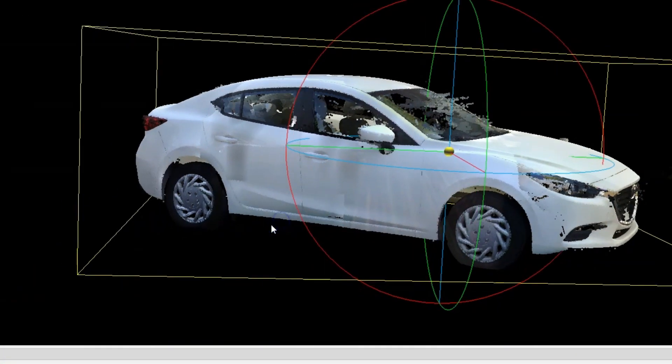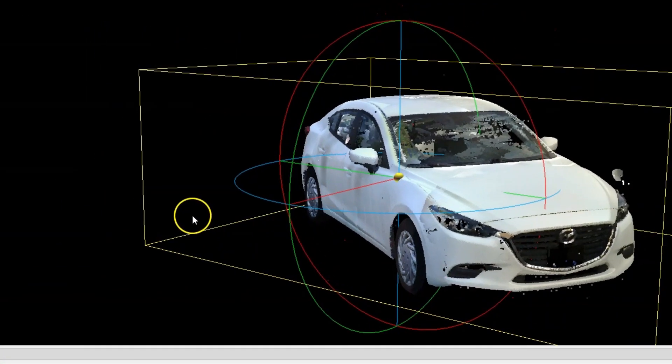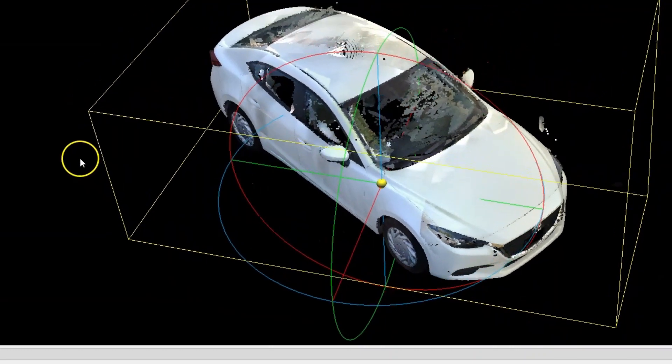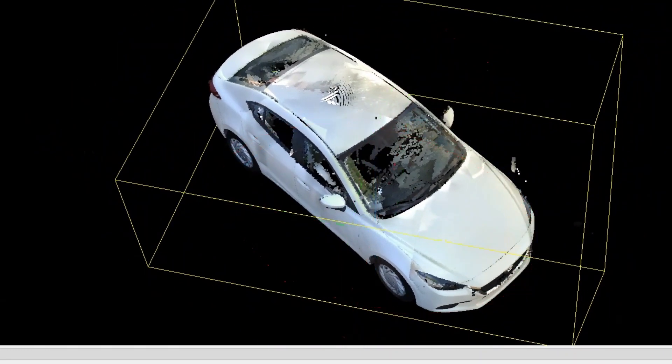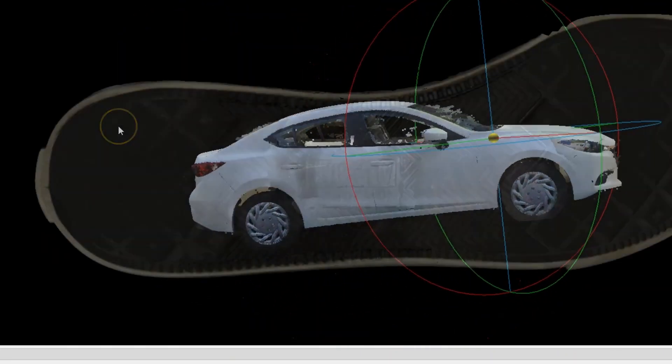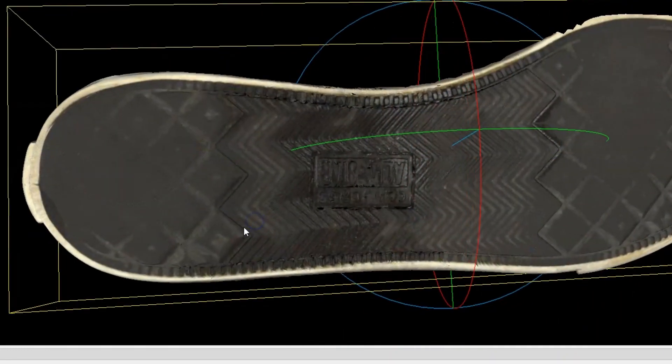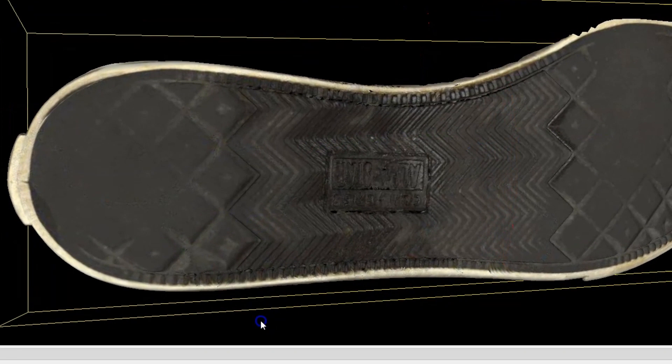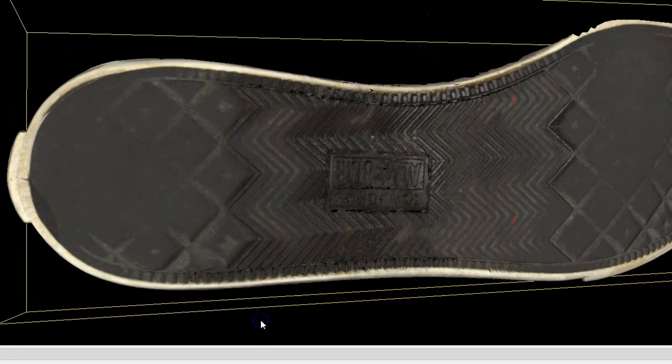For example, you could do things like editing your models, you can filter them, you could register or align them together, and you can even compare them. If you have a point cloud and a point cloud, or a point cloud and a mesh, you can put them together and look at a type of heat map or color map that will tell you what the differences or similarities are.